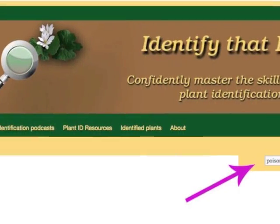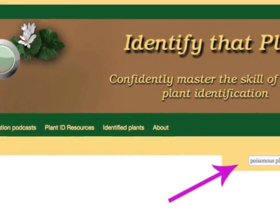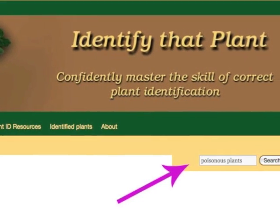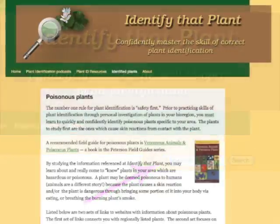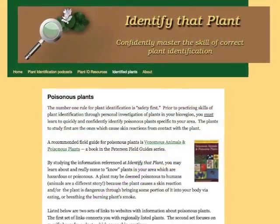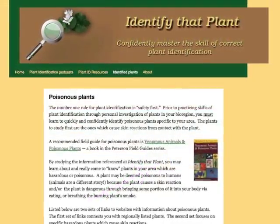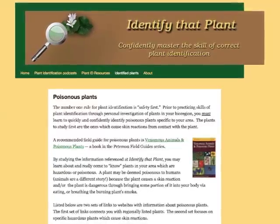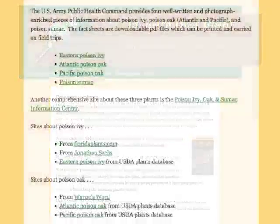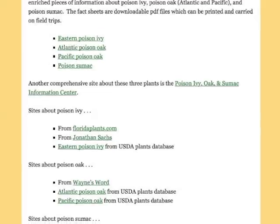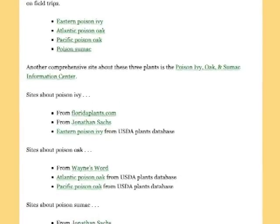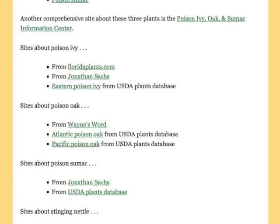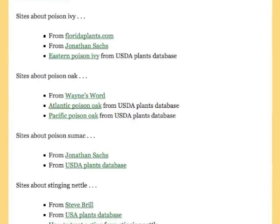Visit IdentifyThatPlant.com and enter Poisonous Plants in the search box. This will lead you to a page which provides links to other websites with information about poisonous plants in different bioregions. The Poisonous Plants page also provides links to detailed information about poison ivy, poison oak, poison sumac, and stinging nettle.